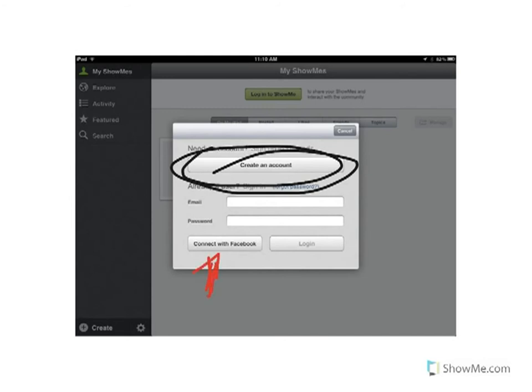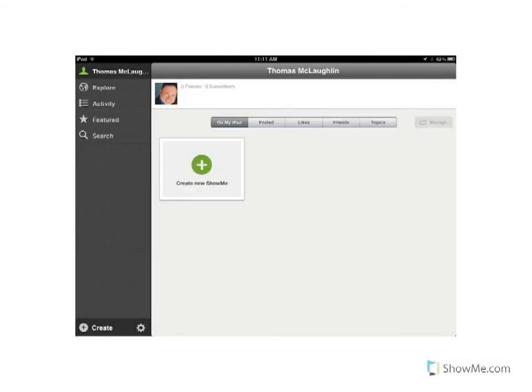If this is your first time, you'll want to create an account. You can connect with Facebook, but I don't recommend it if you could be blocked at school using your Facebook connection. I would recommend putting in your email and password so you can avoid that issue when on your school's Wi-Fi.